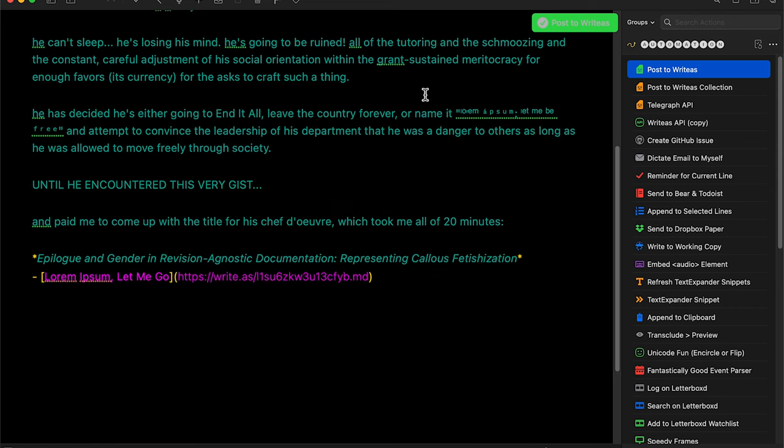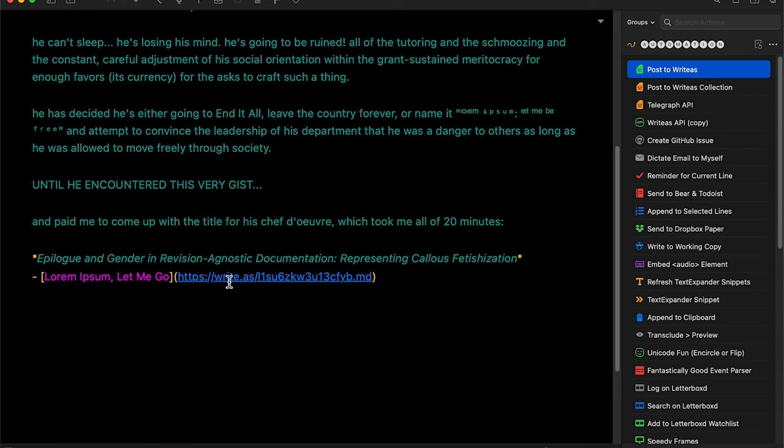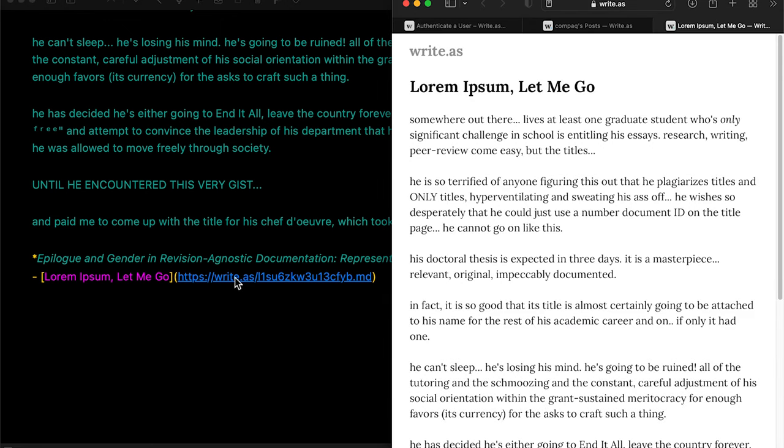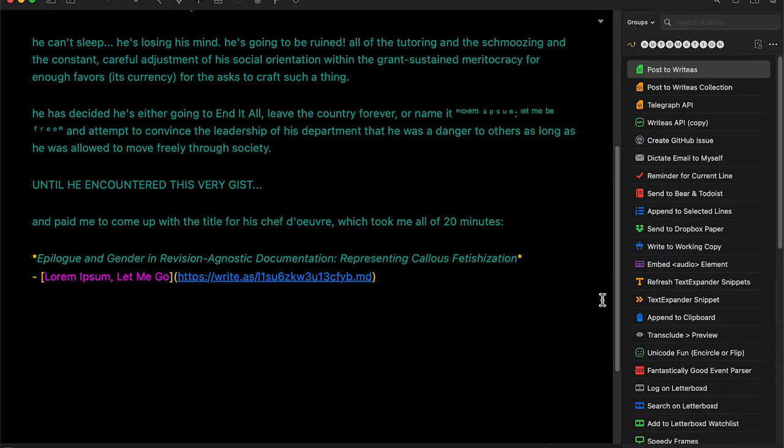So I just skipped ahead and used my actual account, which does work, and there's the example of what you get with the top action, which is just posting to write-as.